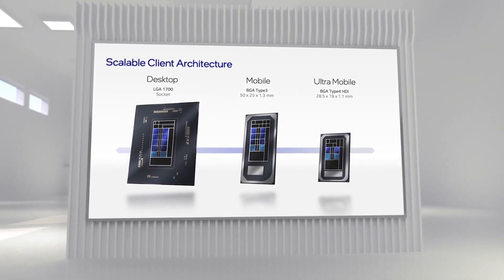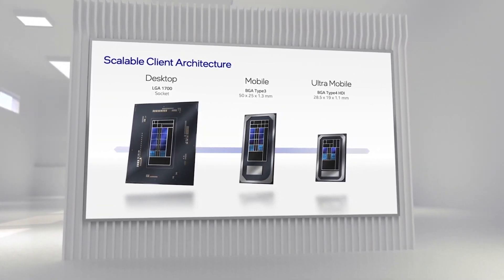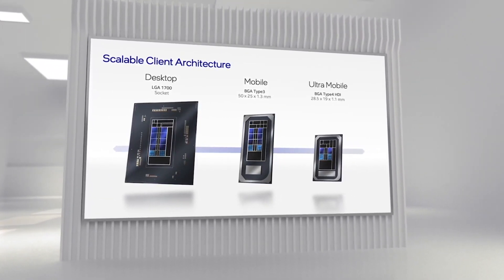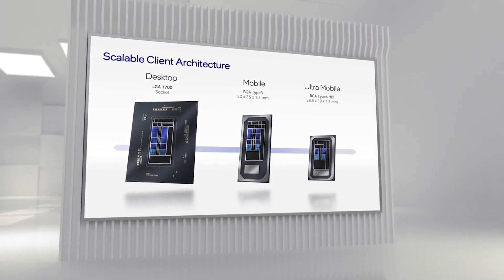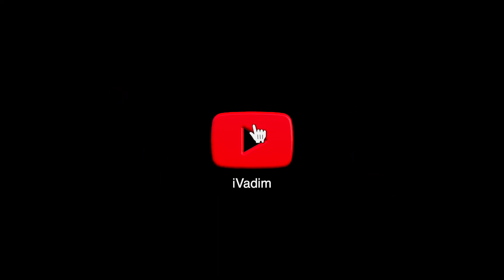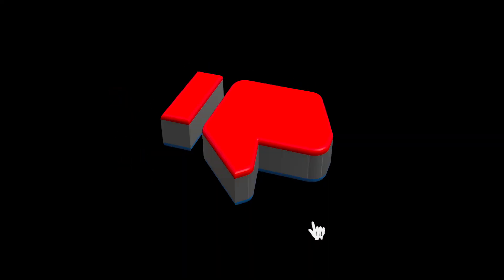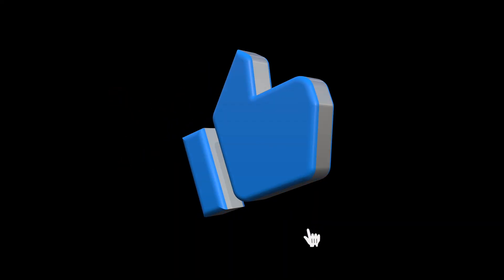Now we just have to wait and see what the official MSRP will be before making any judgement. Like the video if it was helpful. It was I, Vadim. Until next time.